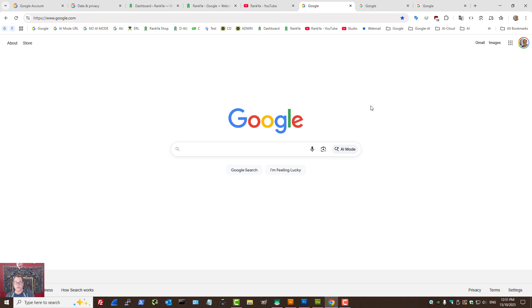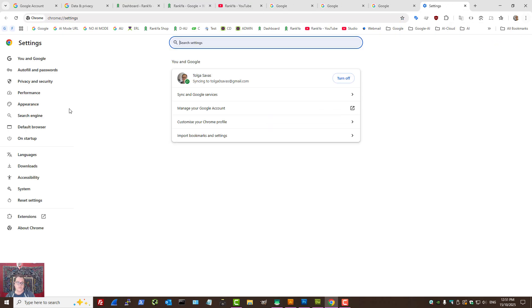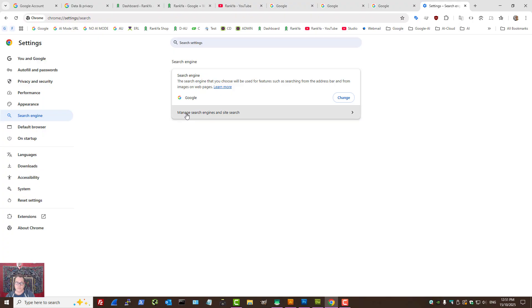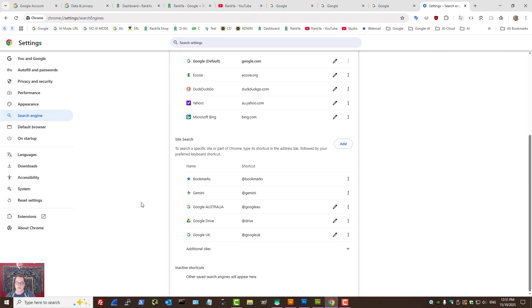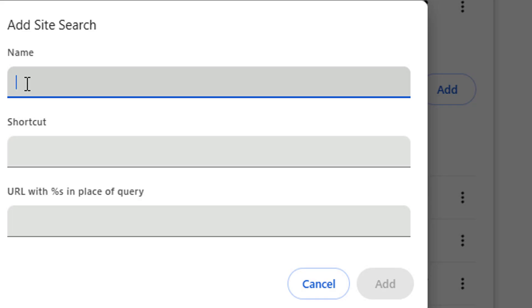I'll show you Google Chrome options first. Let's press on our three dots for the settings and select settings for Google Chrome. Let's press on search engine, then press manage search engine and site search. What we can do is add a site search — name it anything we want, like 'Google with no AI.'